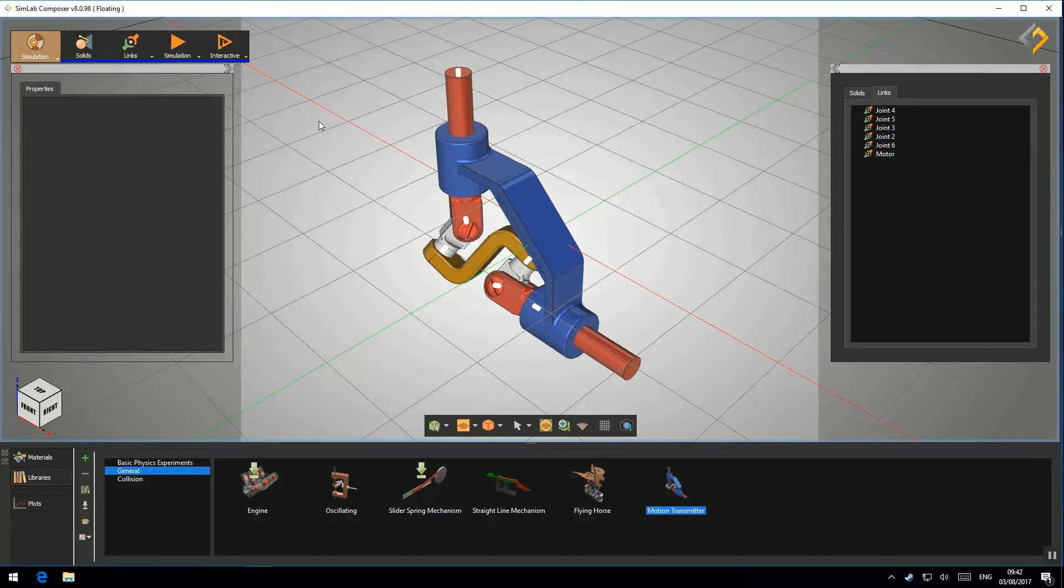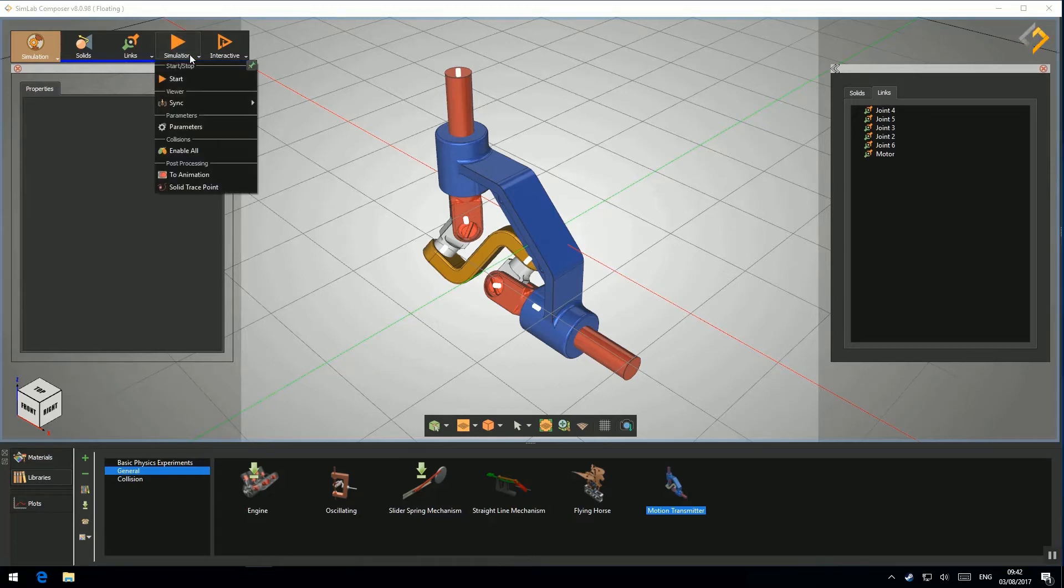To review the simulation, go to Simulation, then select Start.